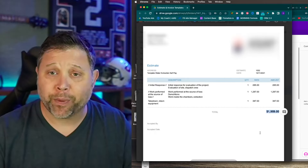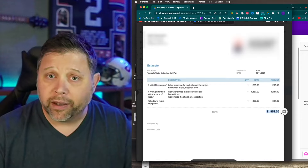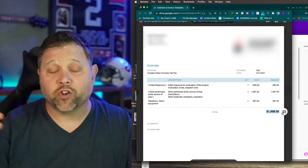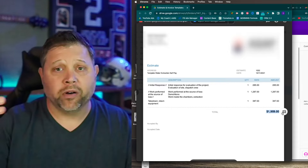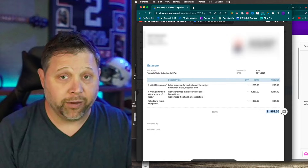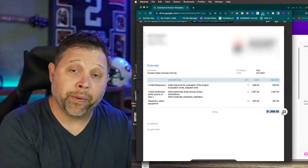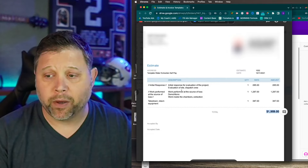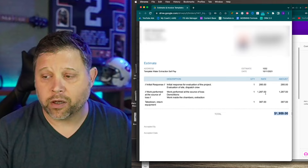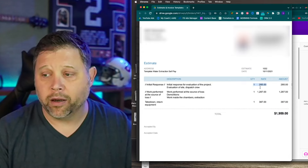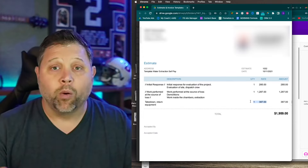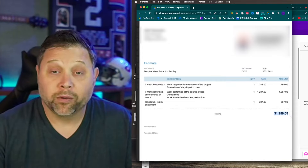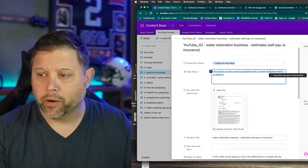Anytime you're doing a simple cash pay, be aware of where you're ending up and keep it at the upper end of whatever thousand dollar mark you're at — nineteen hundred, twenty-nine hundred, whatever. If it's over four grand, you're approaching where it would have made more sense to file a claim anyway. For our simple cash pay example: initial response two hundred eighty-five dollars, work performed at the source of loss as a dollar amount, and then a charge to come back and pick up equipment. Why only three line items? Because the only thing they care about is that total. You could do it in one, but three feels better.